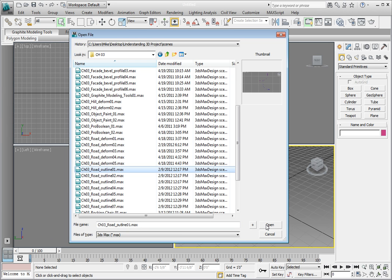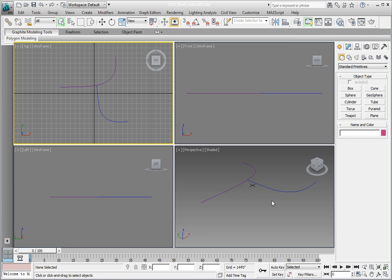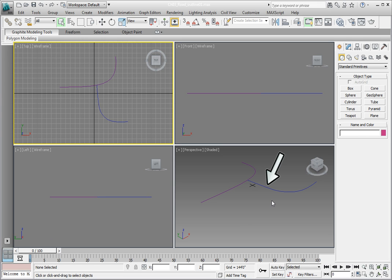This opens the file Chapter 3 Road Outline 01.max. It contains several objects, one flat plane and a couple of 2D shapes.